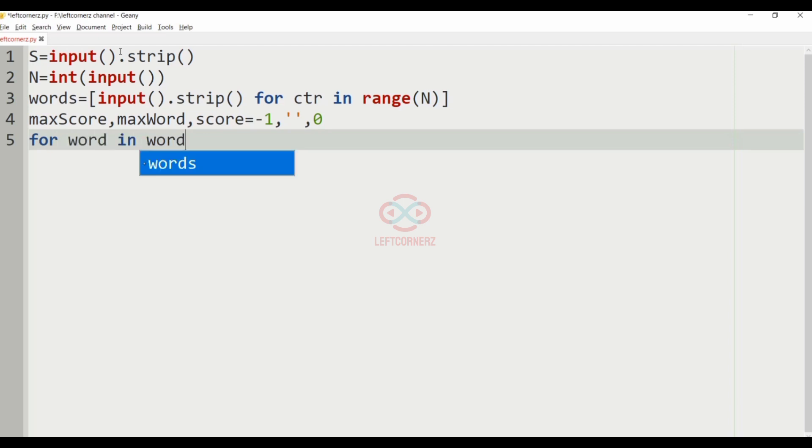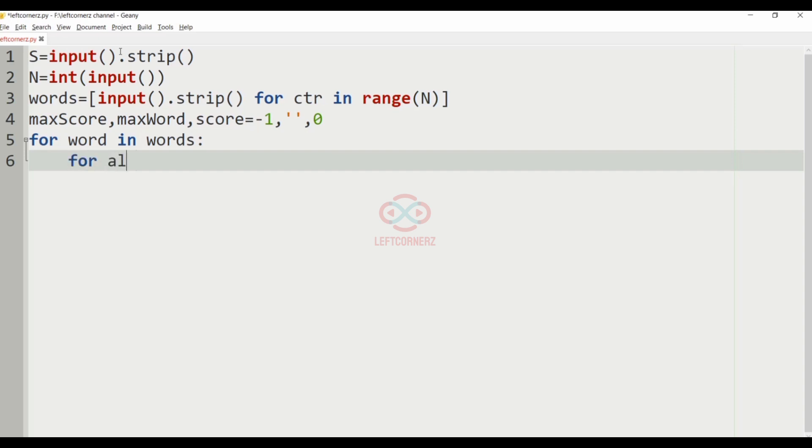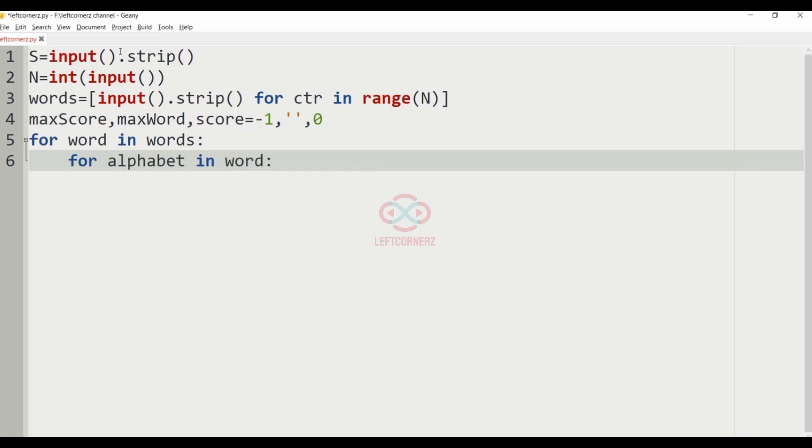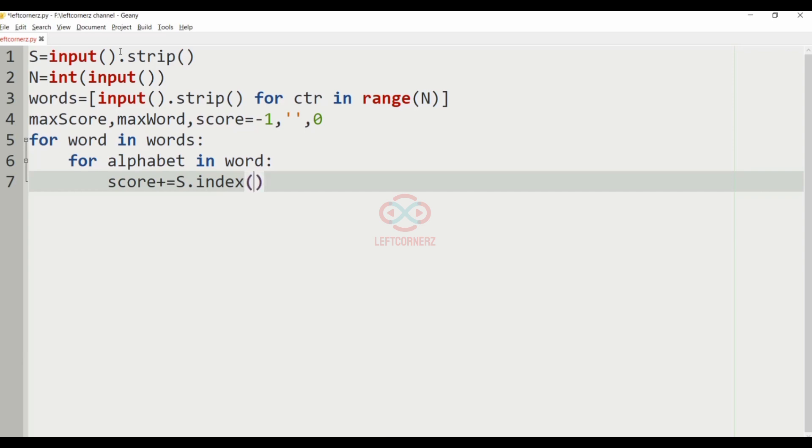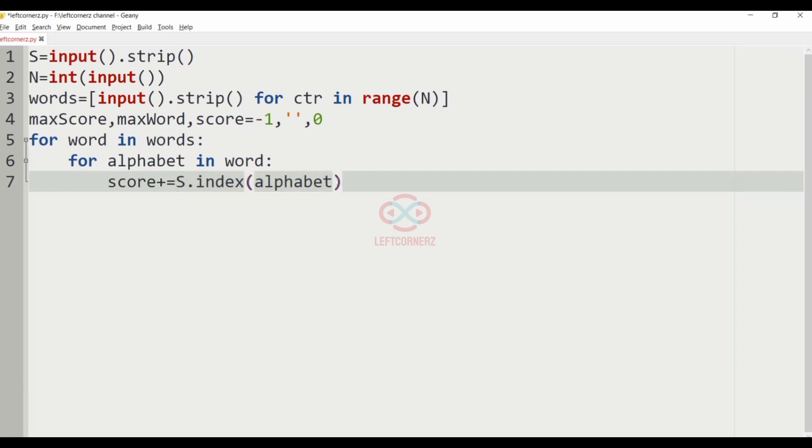So, for word in words, for alphabet in word, score plus equal to S dot index of alphabet. This gives the index of the alphabet. For position, we have to add plus 1 to it.